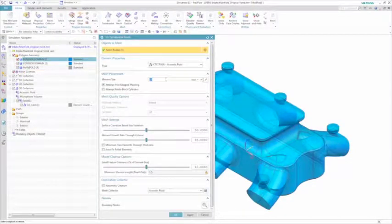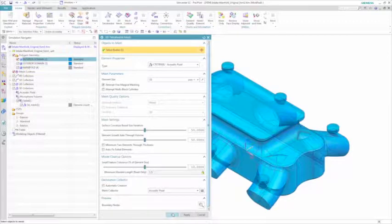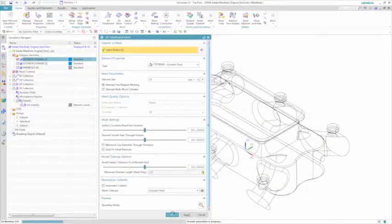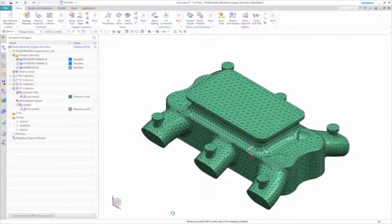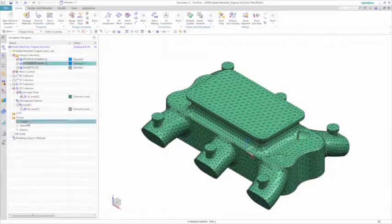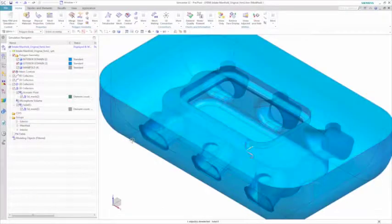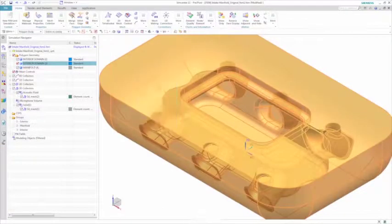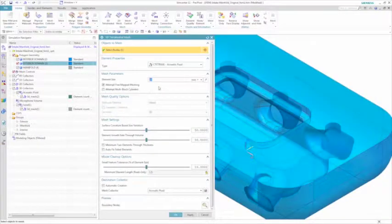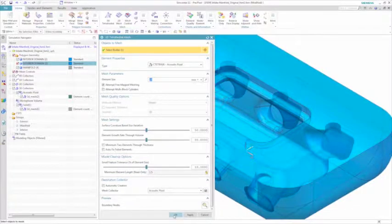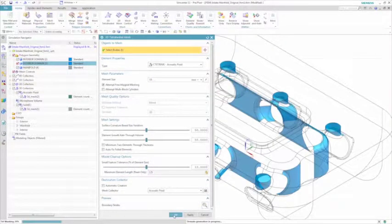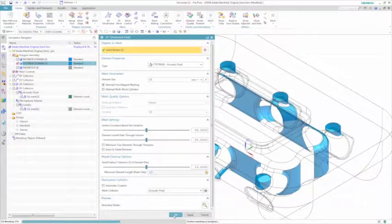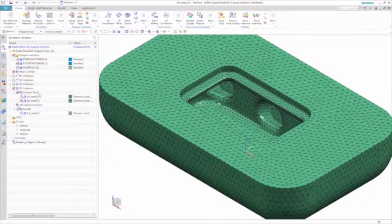NX NASTRAN as the acoustic solver can automatically work with otherwise incompatible meshes. Because we have selected a vibroacoustic solution, Simcenter 3D intelligently provides the right element types. For example, note that you can select an acoustic fluid type tetrahedral mesh for the acoustic bodies.